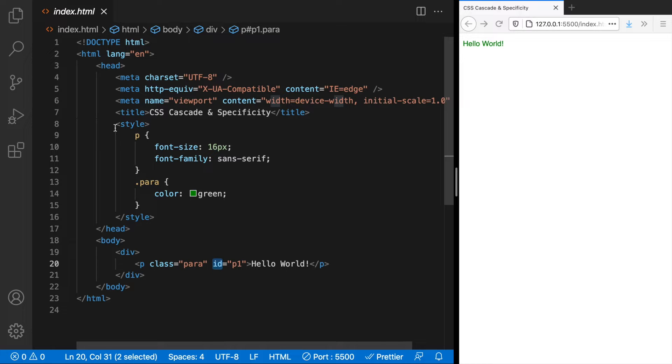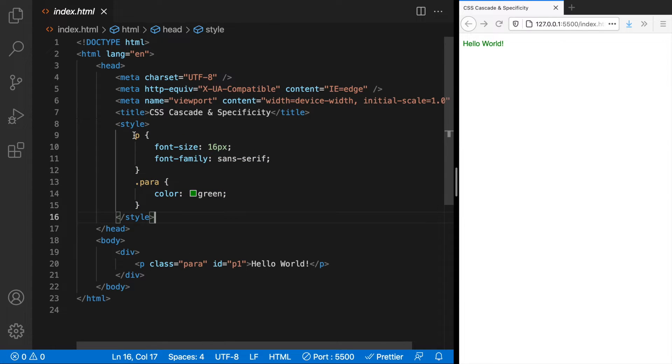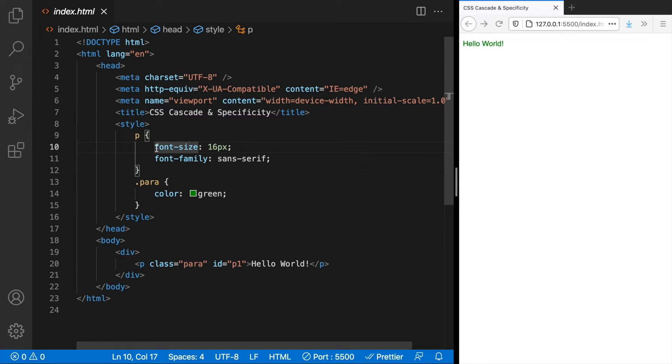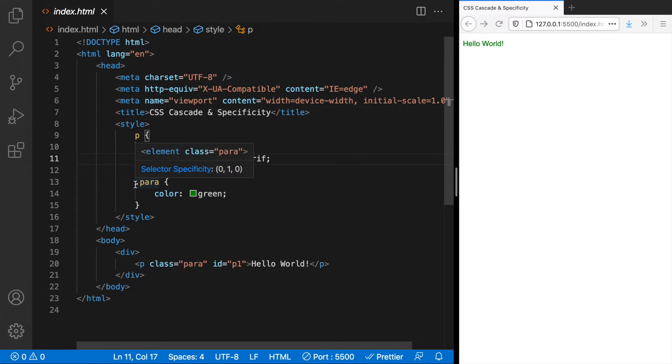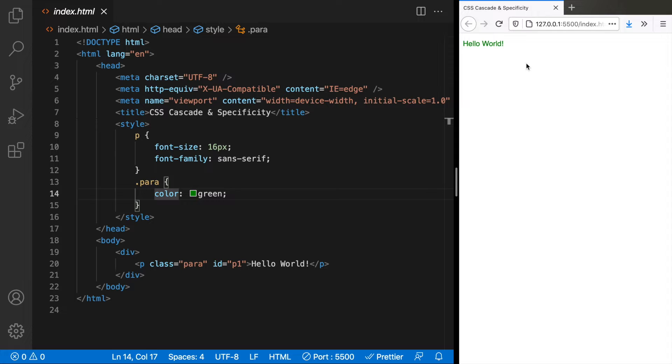We also have some styles here. The p selector with font size 16 pixels and font family sans serif, and then a class selector with color green and here's what you see in the browser. All these three styles are applied to this paragraph.